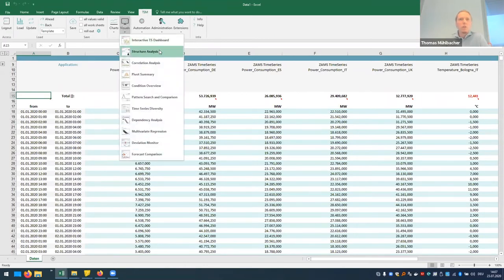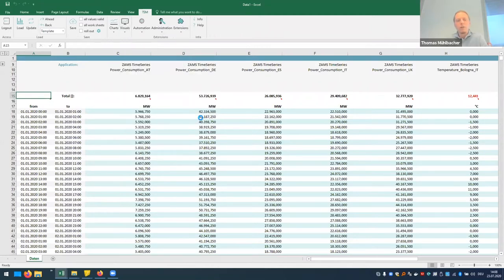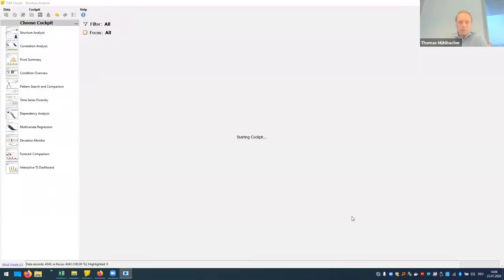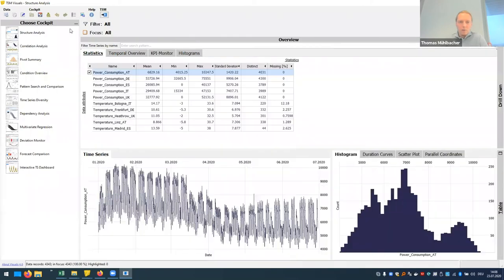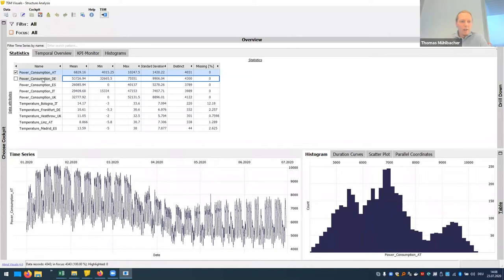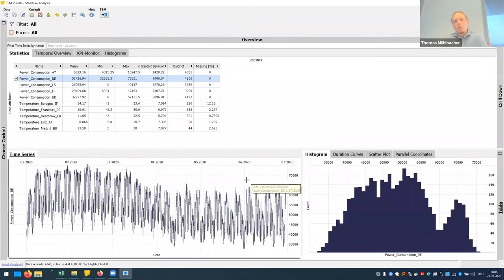TSM Visuals provides predefined cockpits that are ready to use for your tasks like correlation analysis and many others. In this case, I start with structure analysis, which is a good first cockpit to take a first look at your data when you get new data, for example. And once we're here, we can immediately browse through our time series — it's really easy to get with one click from the data in your time series manager into these visuals to start your visual journey.